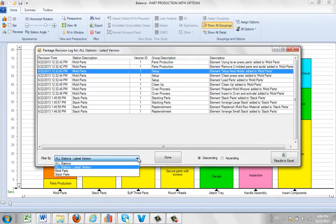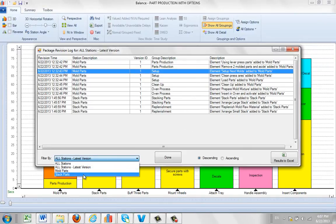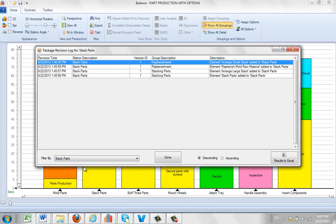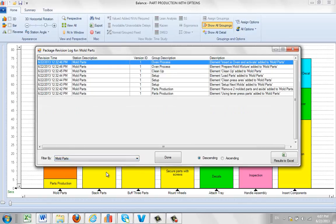And the other thing you can do obviously you can pick a particular station. I've only got two as I work through this section. We'll be adding more. So you can just click between the different stations that you want to look at the revision history for.